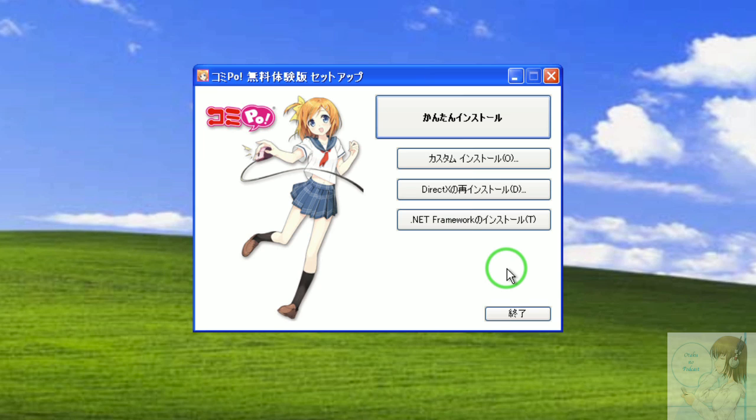Now Komipo is a cool program. It basically lets you create manga using 3D character models and backgrounds and stuff, so that you can create a manga even if you can't draw a single thing. Like I can't.